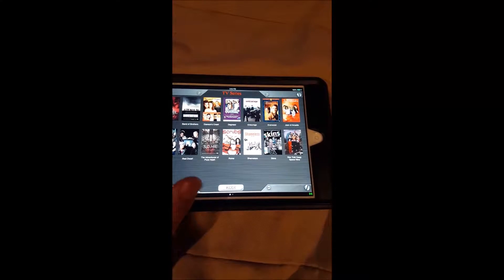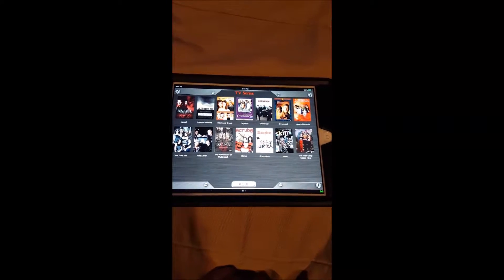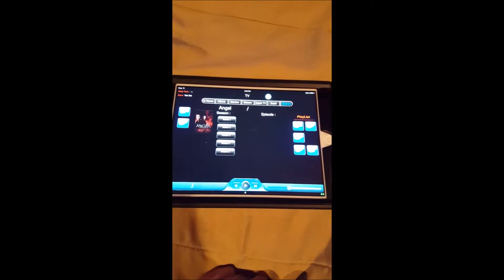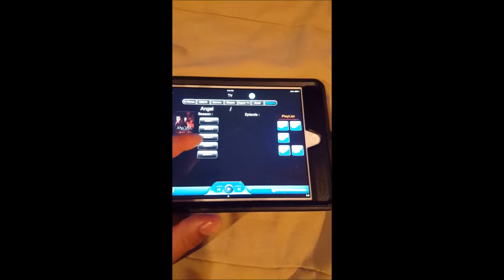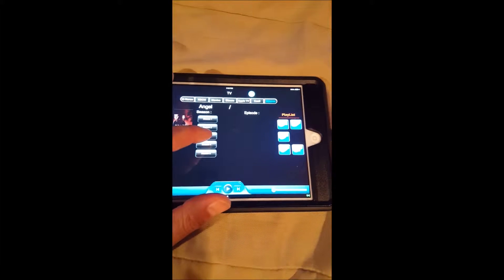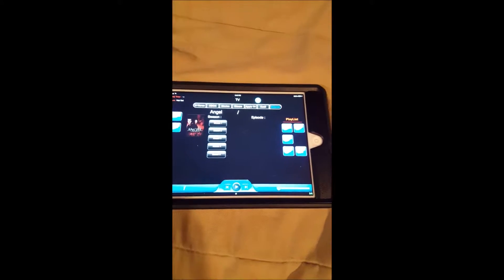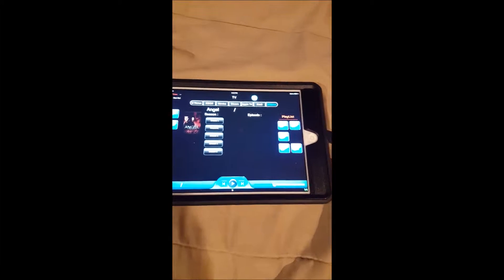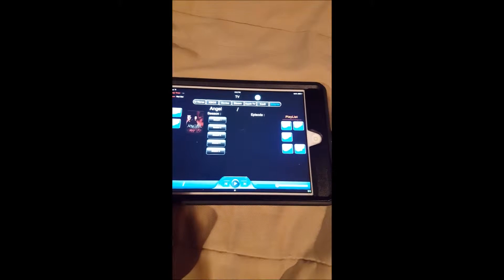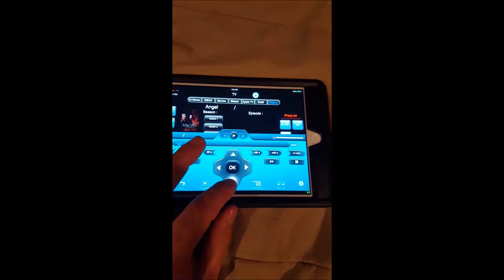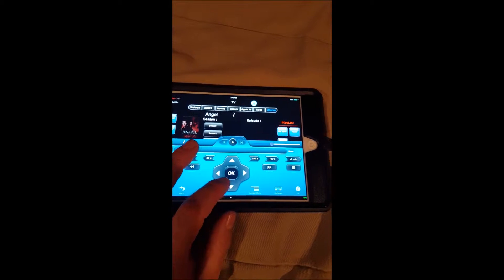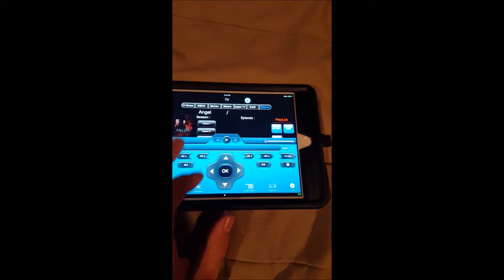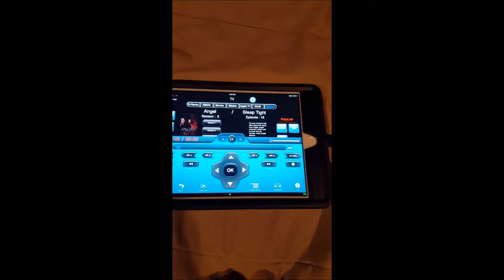For my TV series, I have a series list — I select that and it brings me to a list of seasons that are available. When I click on a season it brings it up on the TV, not in iRule itself. I don't have a problem navigating on the screen once I'm in the individual season.